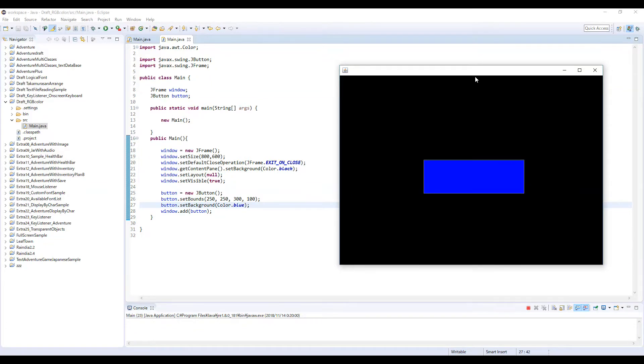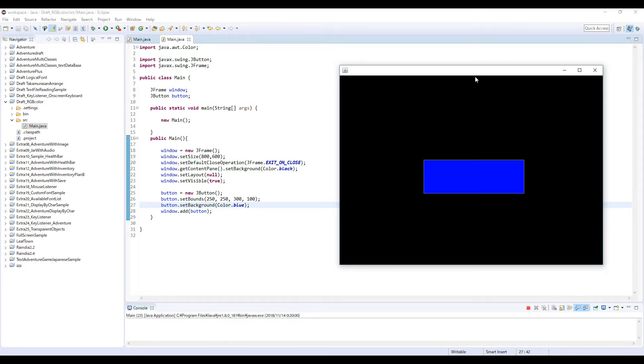Hi guys, this is RaiSnoop. So this is a very quick tutorial. And this time I'm gonna explain how to use custom color for the objects in Java Swing such as JFrame and JButton, JPanel, stuff like that.